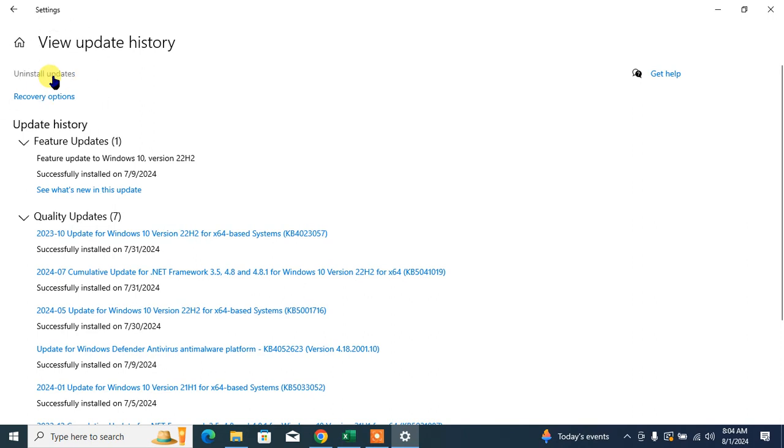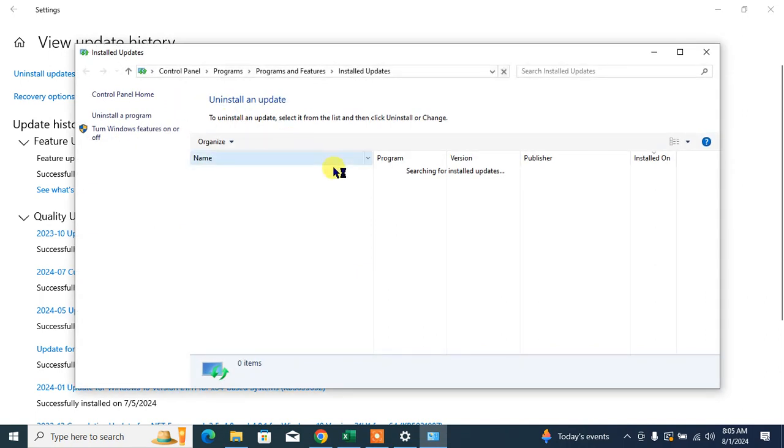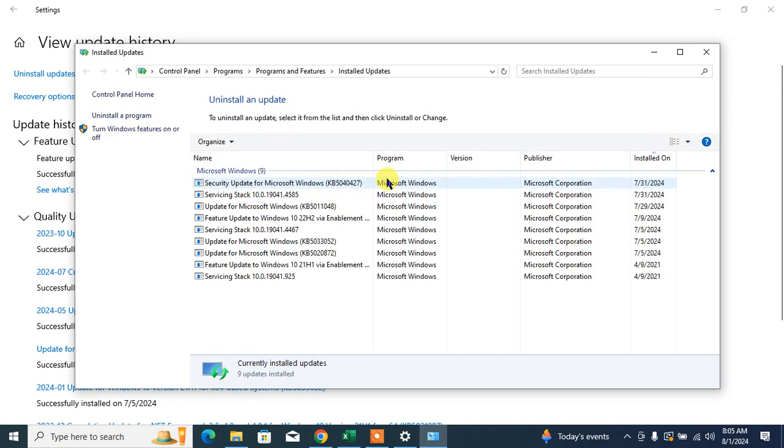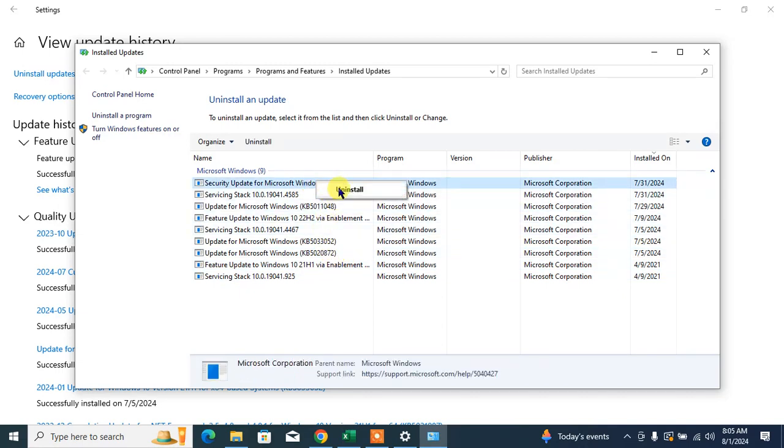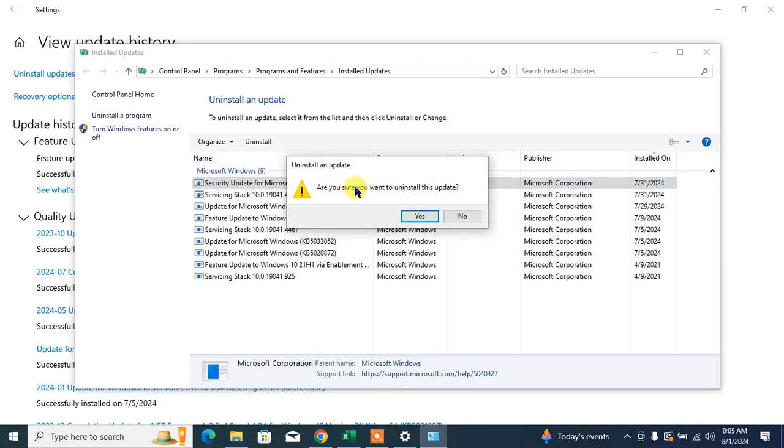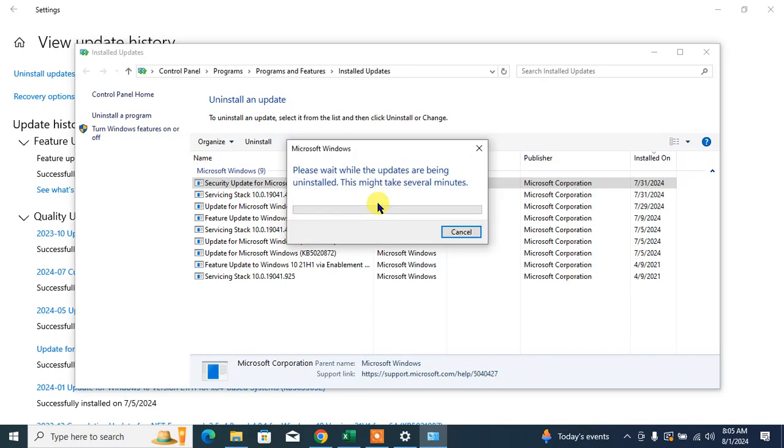Now you will get the list of the updates that has been installed. Right-click on any one update and click Uninstall. It will take some time to uninstall the update.